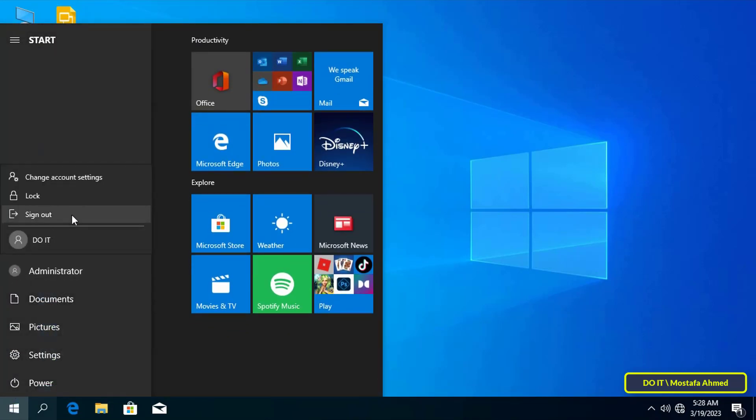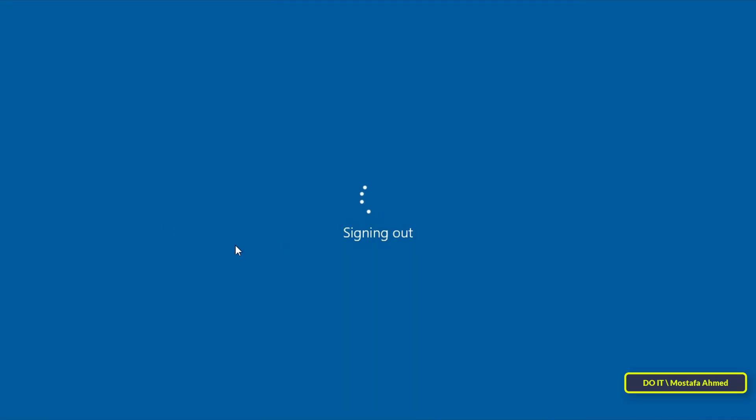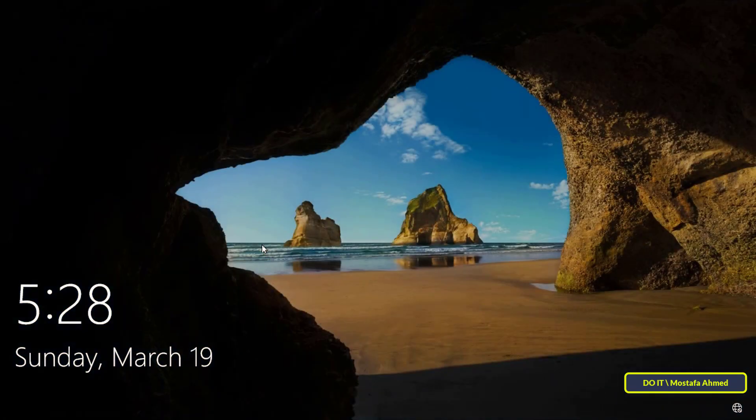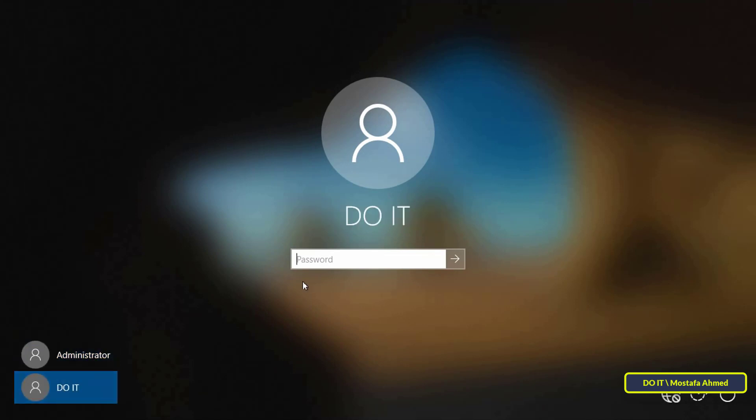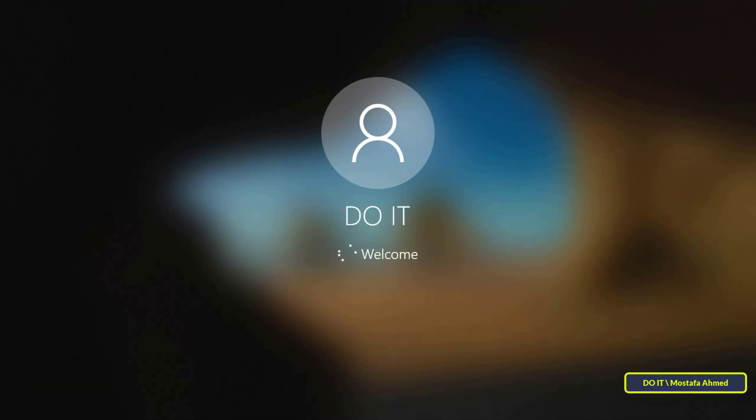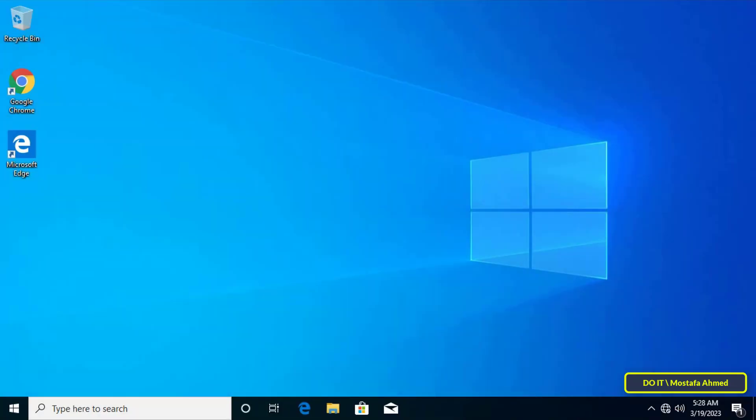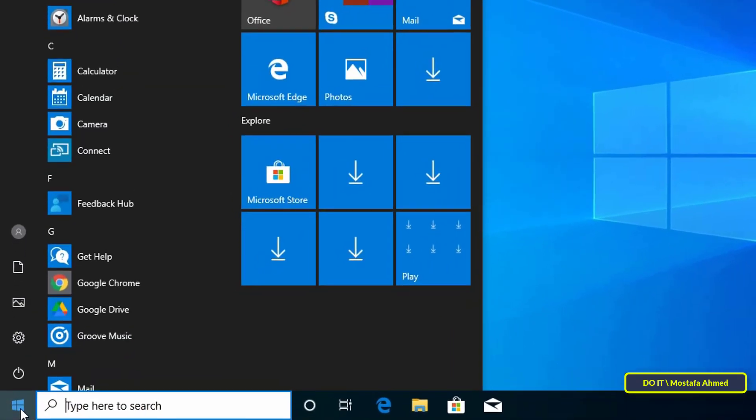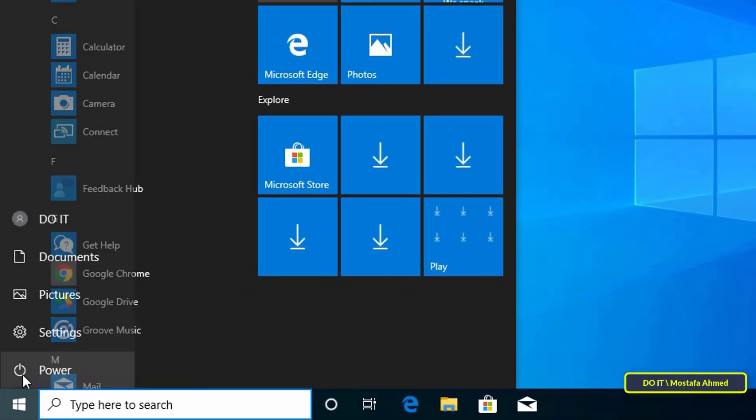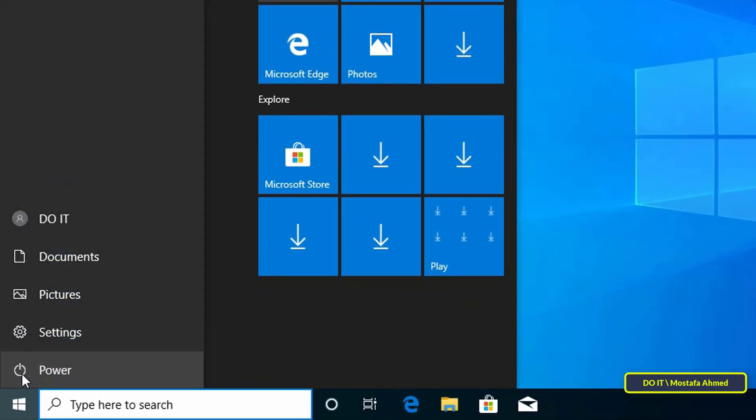To make sure, we will log out of the administrator account and log in with a limited user account. Now try to shut down the Windows system through this account. You will find that you can only shut down the system through the admin.